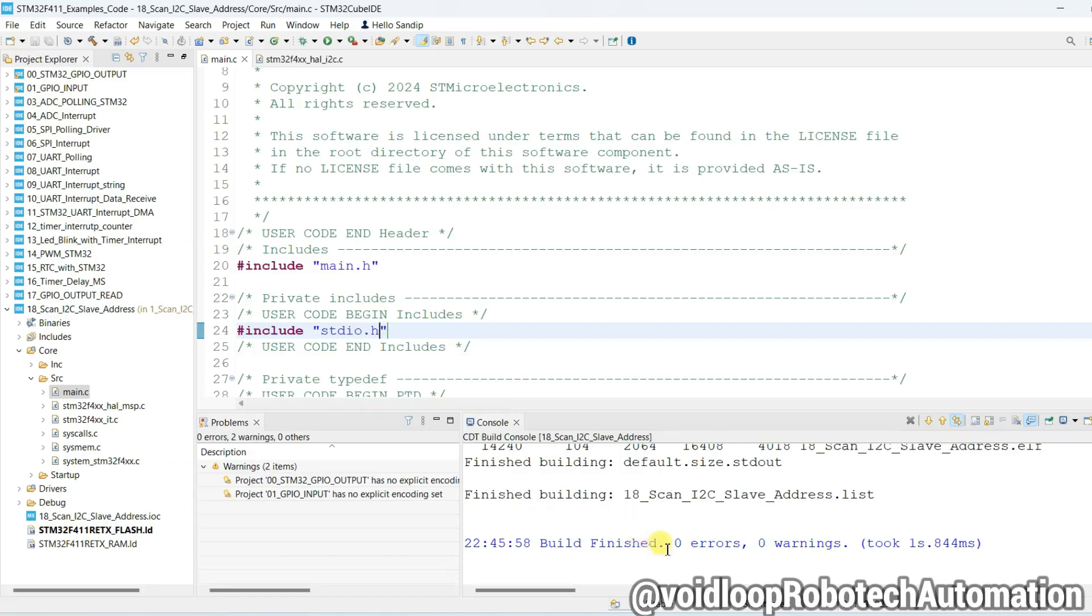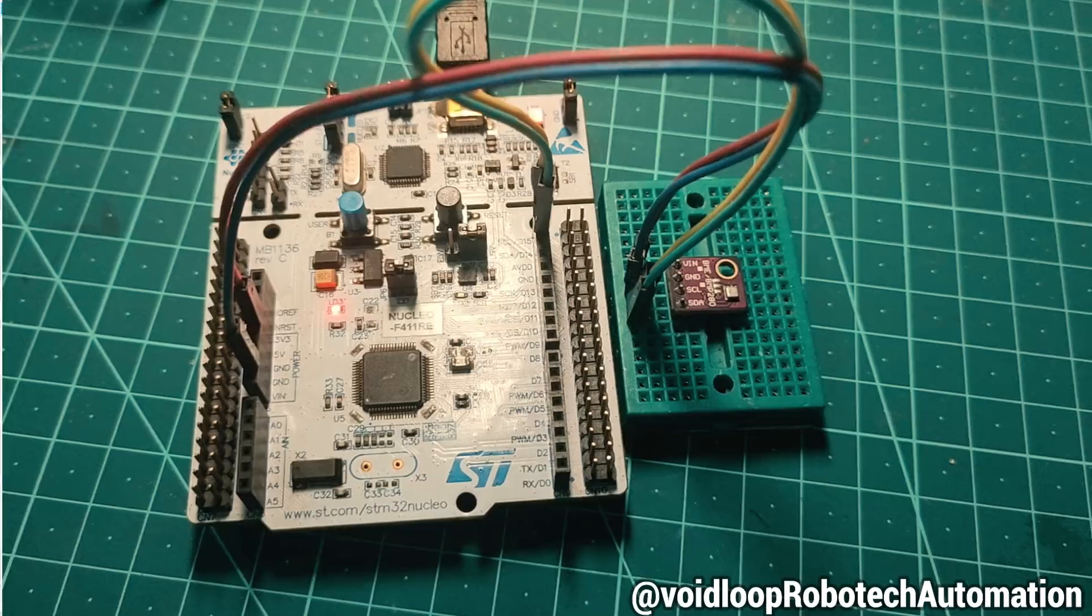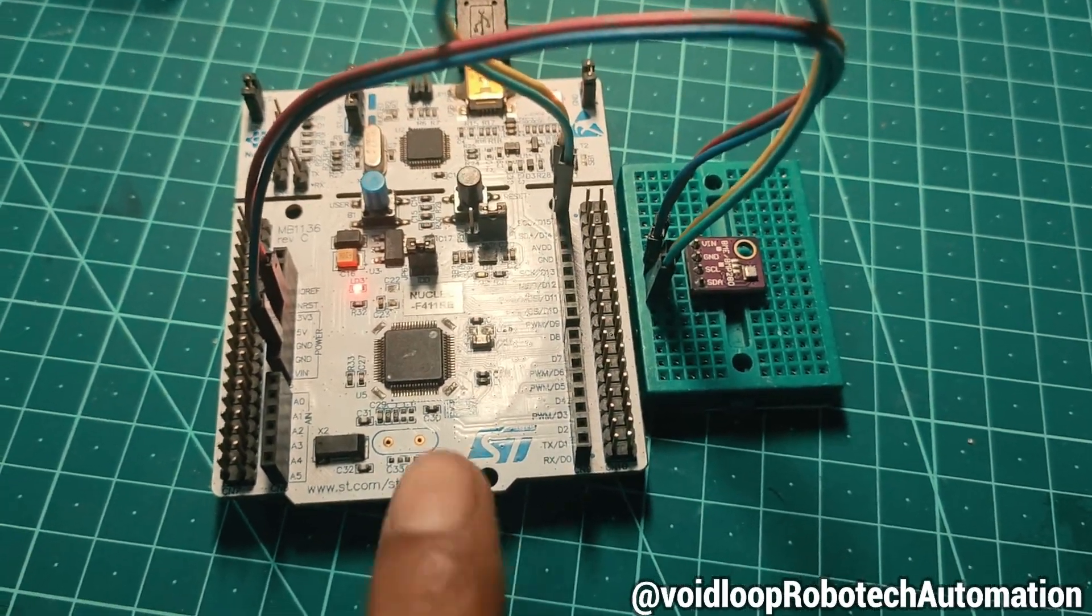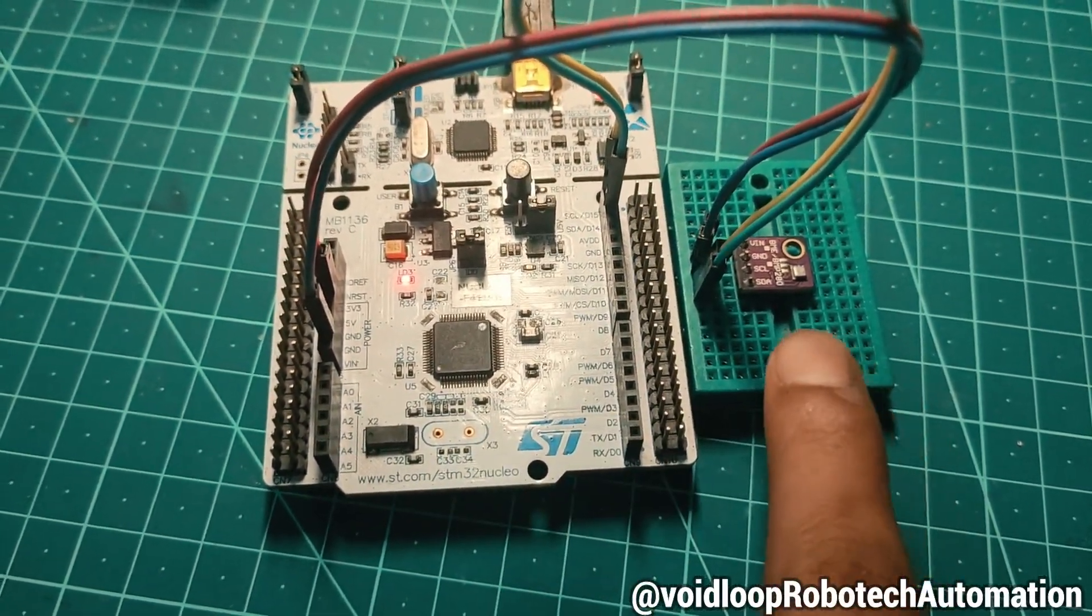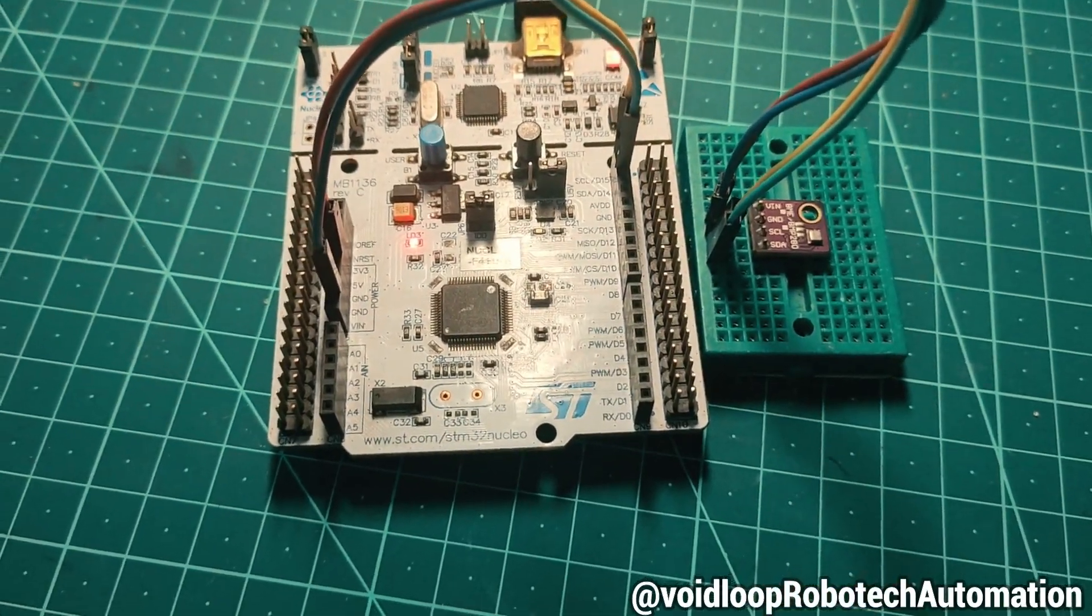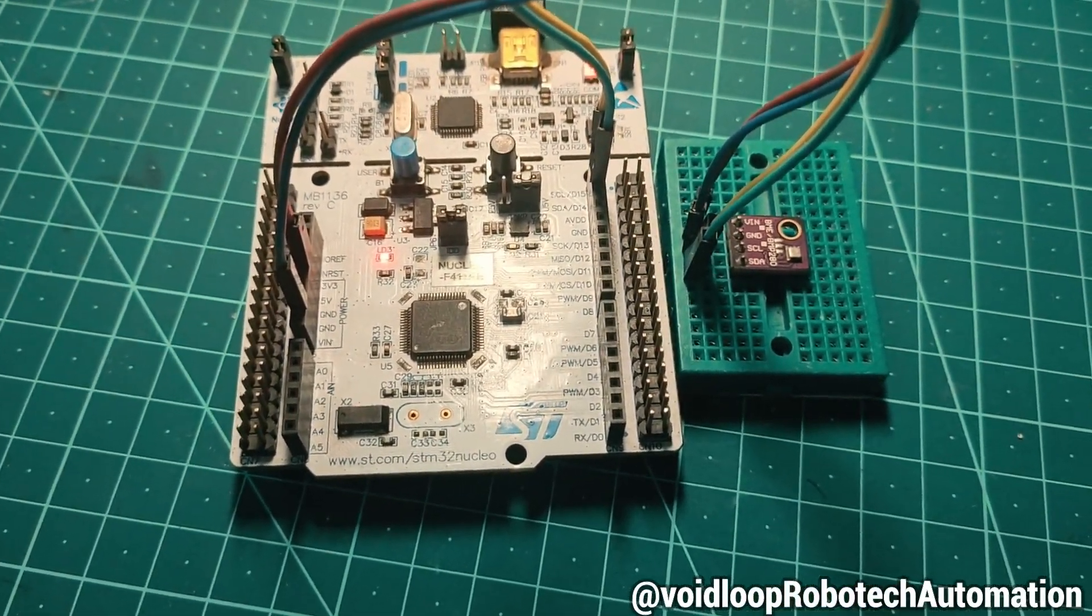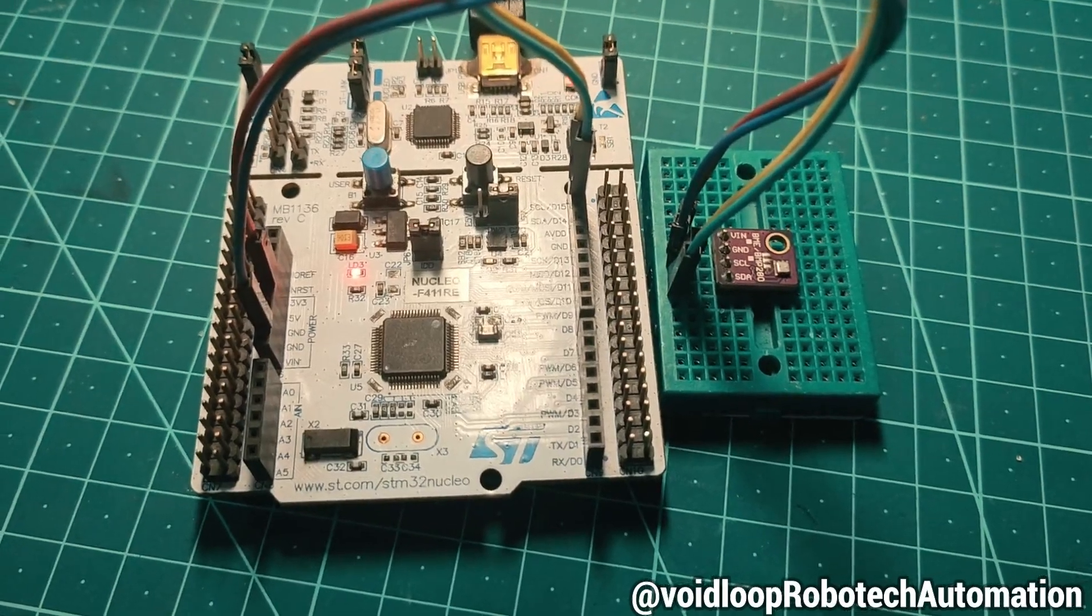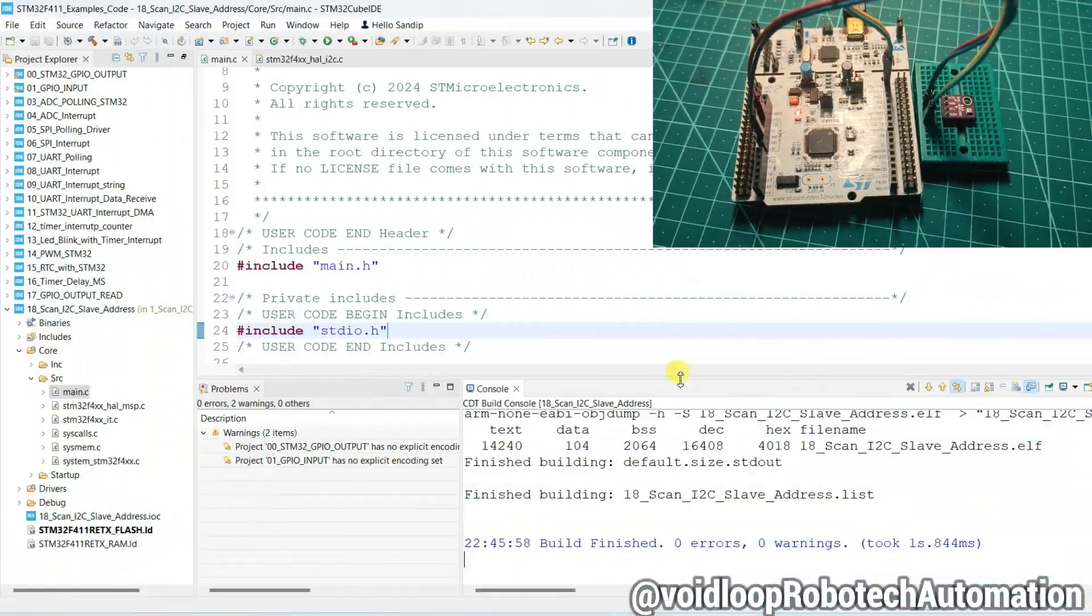You can see in circuit diagram this is Nucleo board and this is BMP180 sensor. Now it is I2C slave and Nucleo board will scan I2C address of this module.